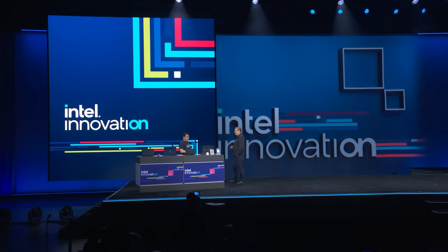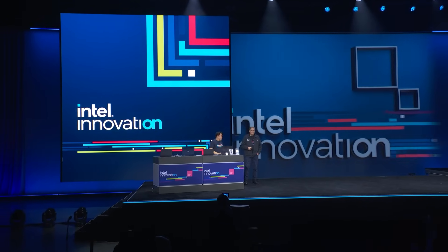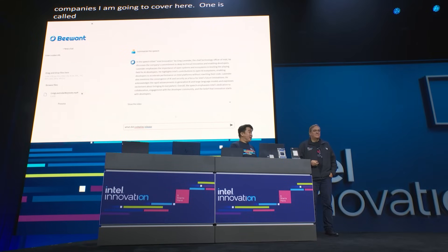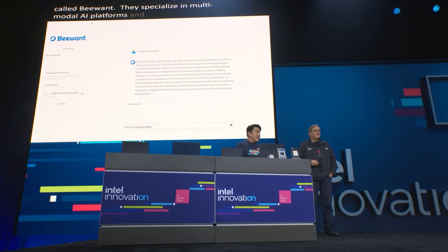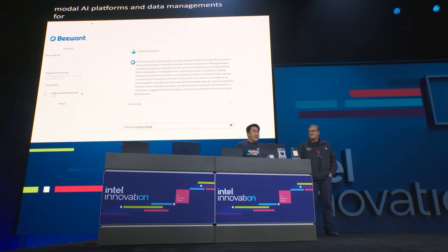I'm back again folks, and I have two examples for you. There are actually two companies I'm going to cover here. One is called BeWant, and they specialize in multimodal AI platforms and data management for enterprises, and Weviate, which specializes in vector databases.